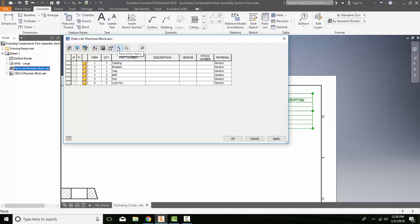And I can also reorder the numbers. So if the numbers get improperly numbered, I can reorder those. I can save the items override to our bill of materials. So if we change the count of items, we can have this updated in our bill of materials.